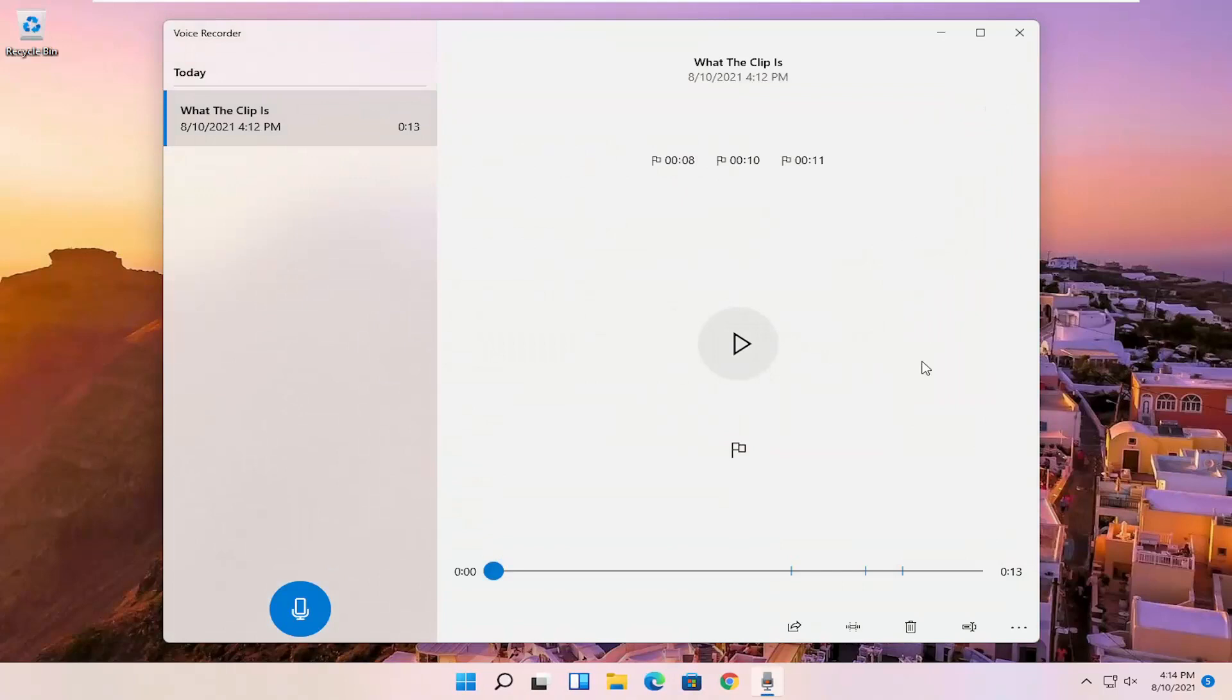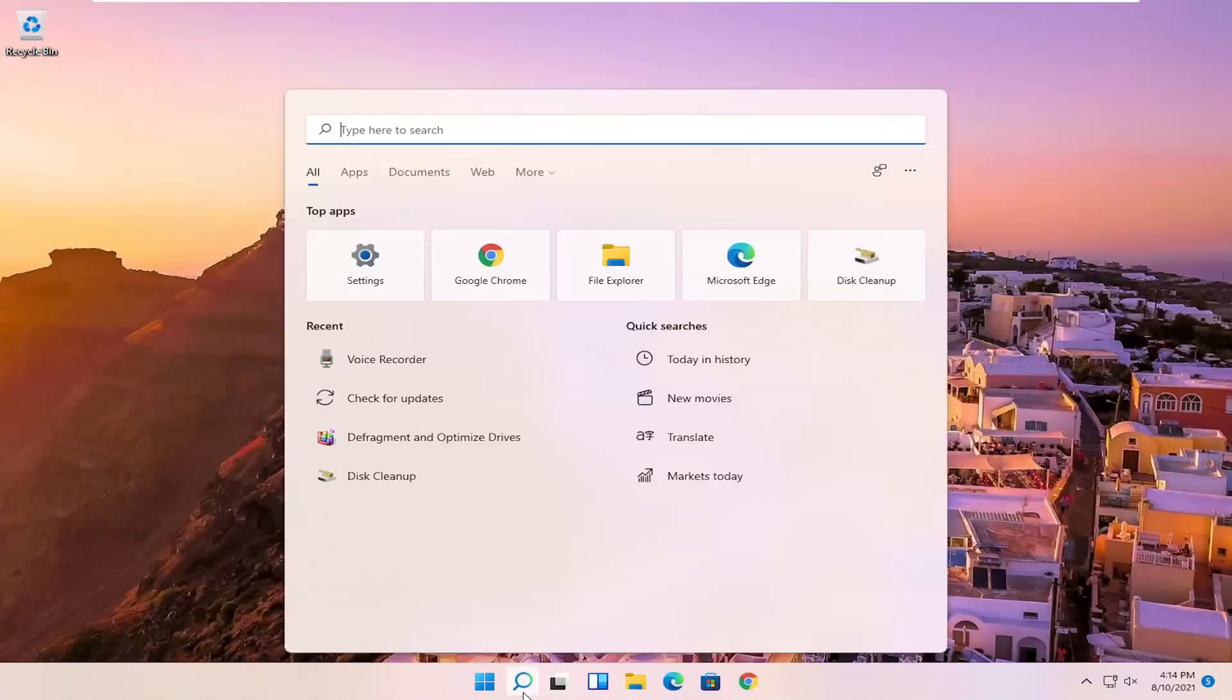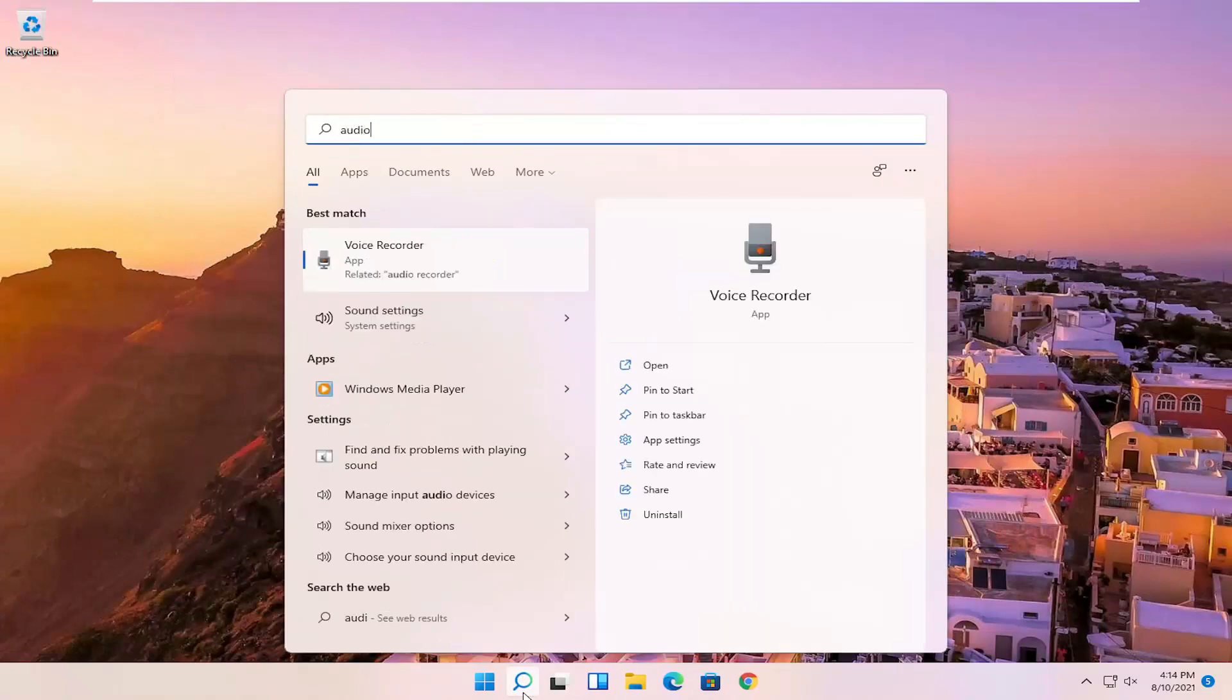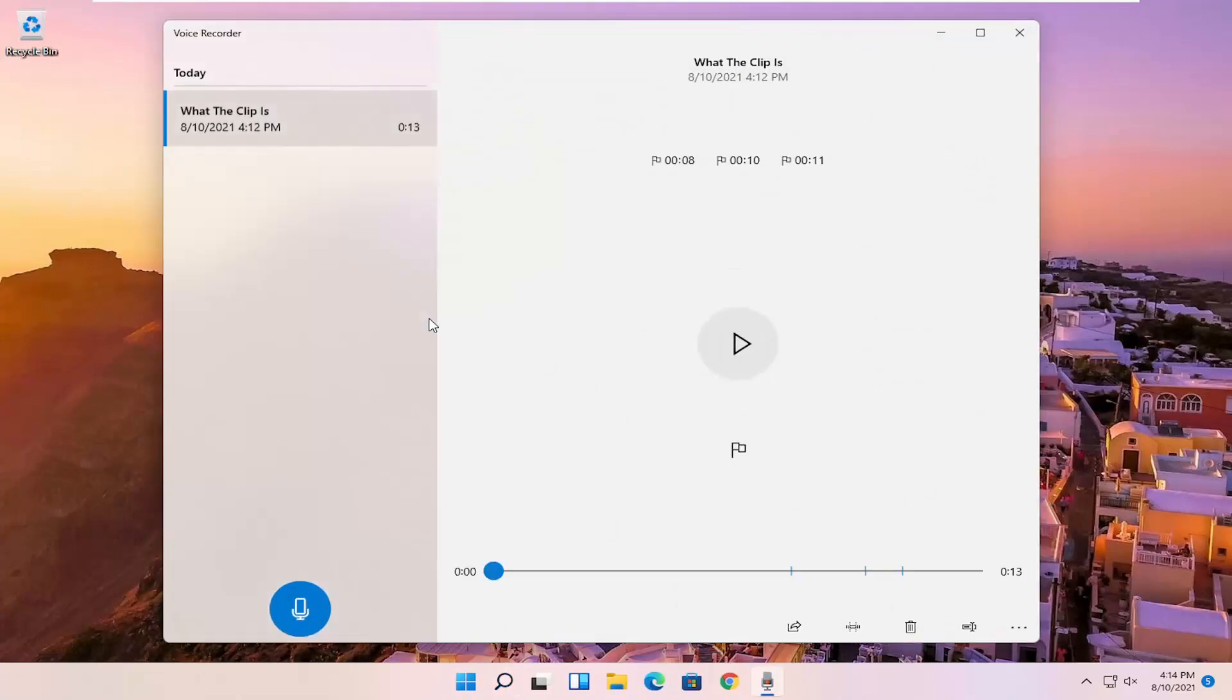So pretty straightforward process, guys. And if you just want to open up the voice recorder audio library and not just begin the audio recording, you can just open up the voice recorder. And then since you already have a voice recording in here, it should open up the library.